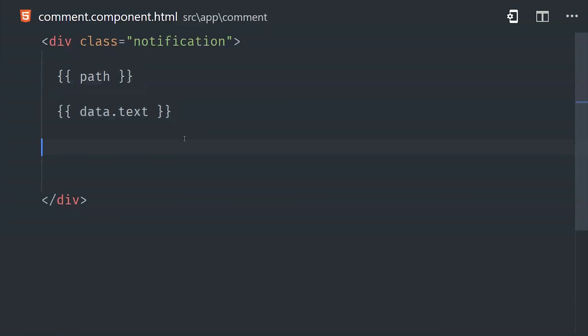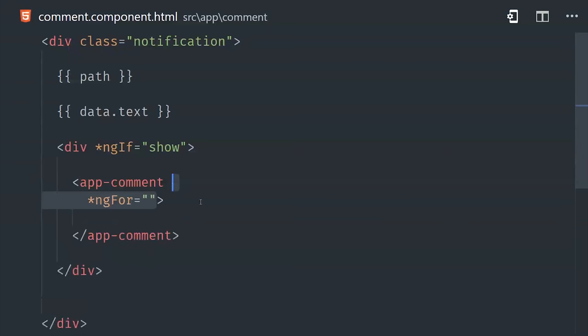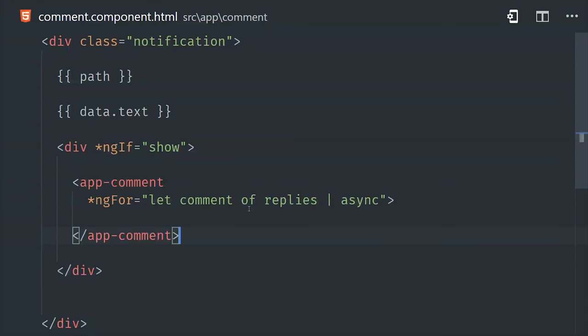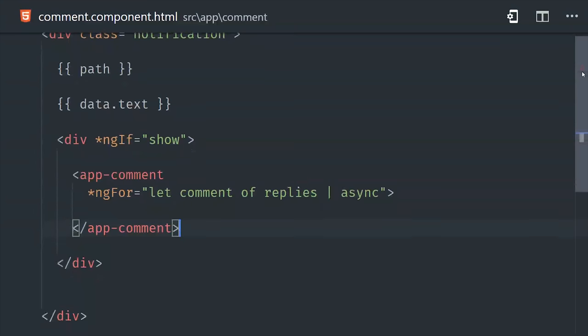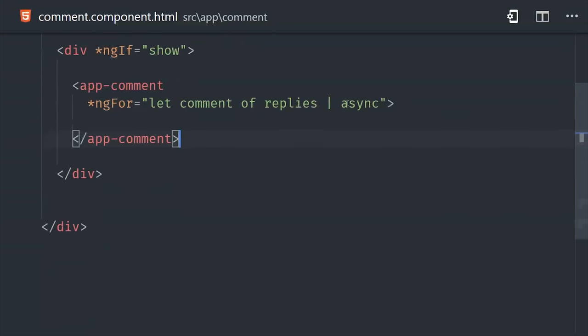Then I'm going to set up a div here with ng-if, so this will not be rendered unless that show property is true. And then inside that div, I'm going to add the app comment template, which is the same template that we're defining right now, so we're calling it recursively. And this works really well because the observable won't be created or subscribed to until the show property equals true. So that gives us a very easy way to lazy load data on a deeply nested thread.